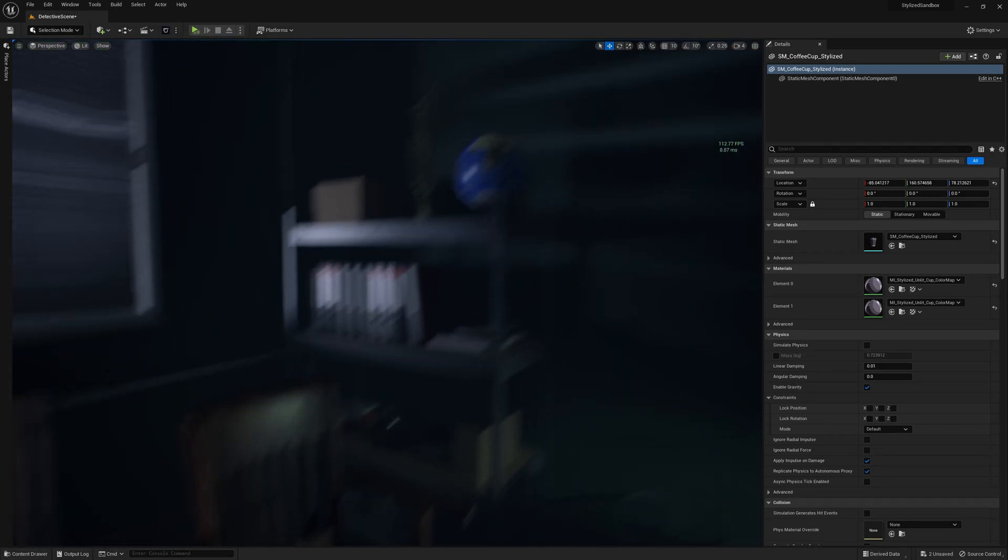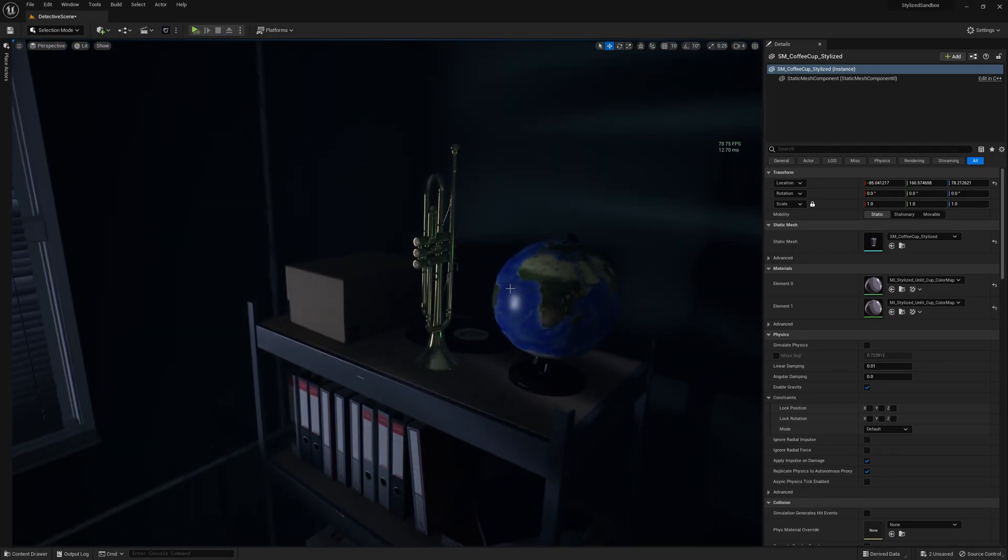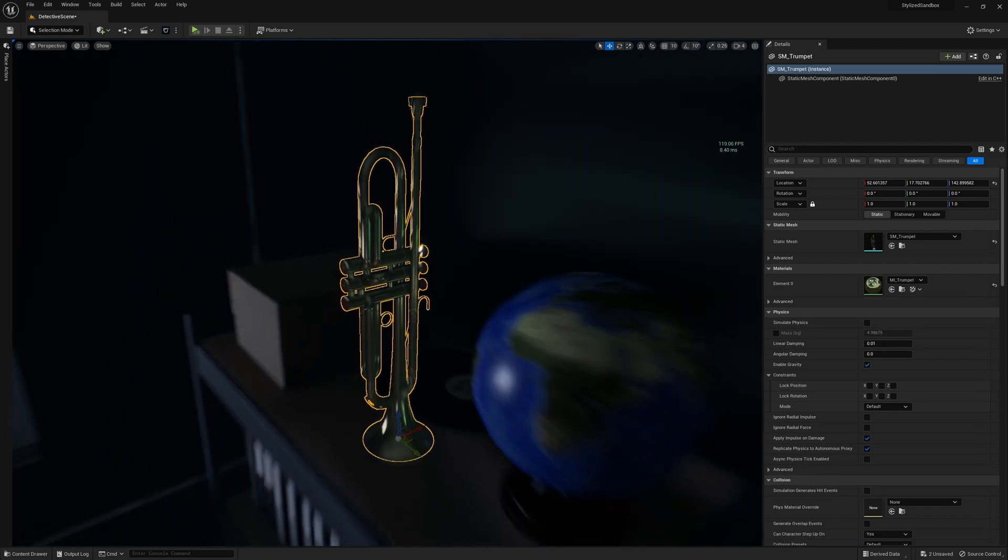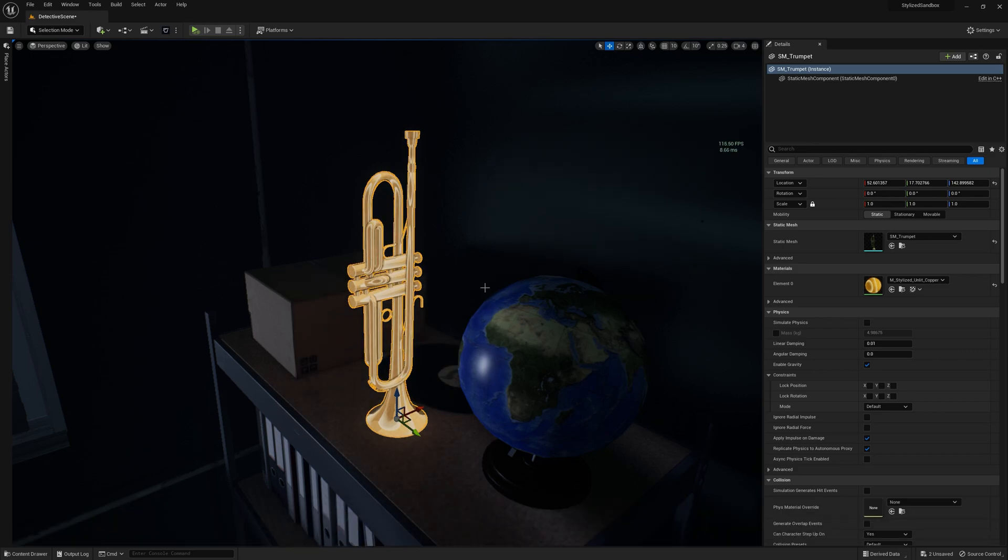And what about if your mesh doesn't have textures or even UVs? You can always use material templates like this one.